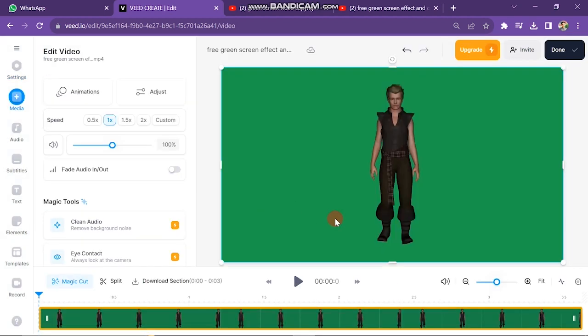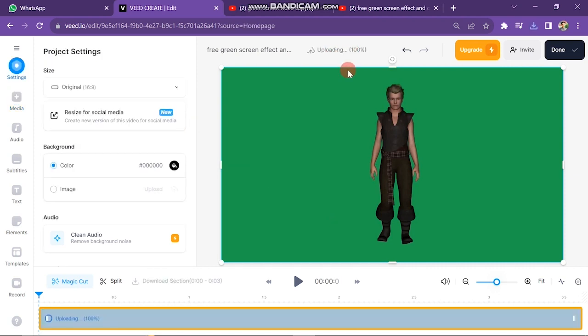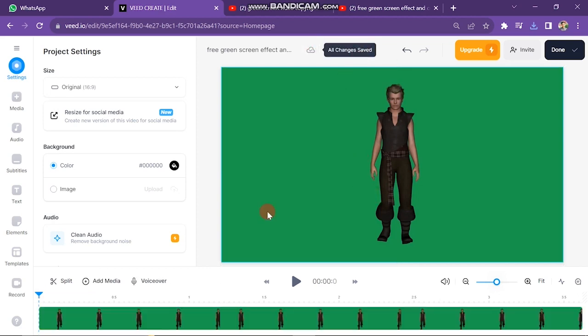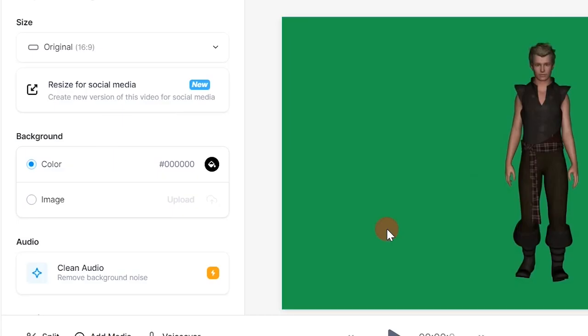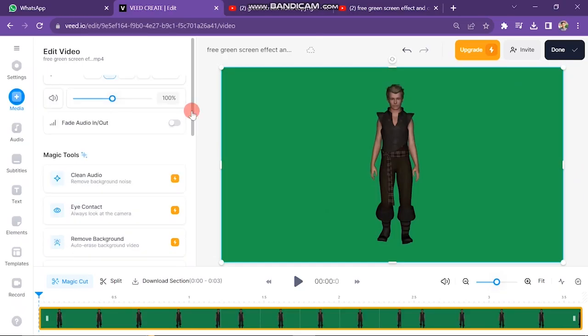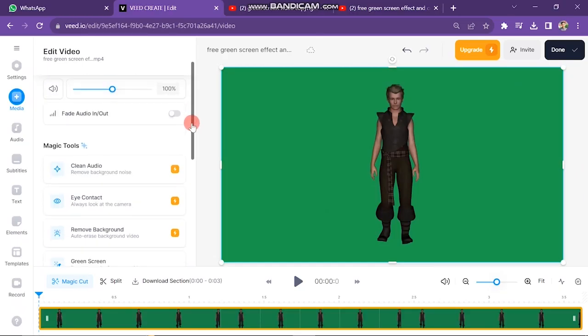Our video is uploaded successfully. You can see there are many options on the left side of the screen, but you have to double-click on the video. Then on the left side you have some options where you can change the resolution of the video. Then you have to scroll down.